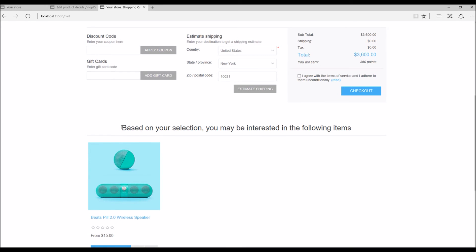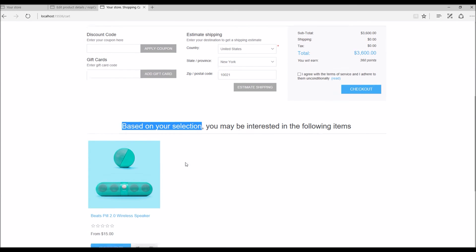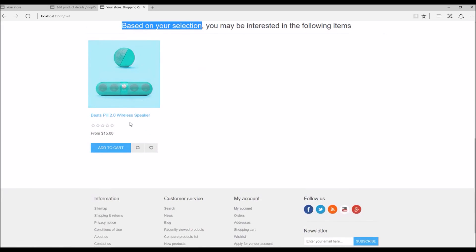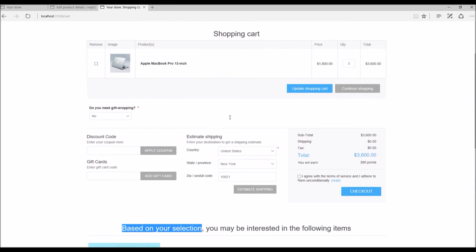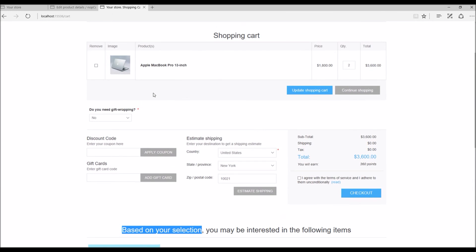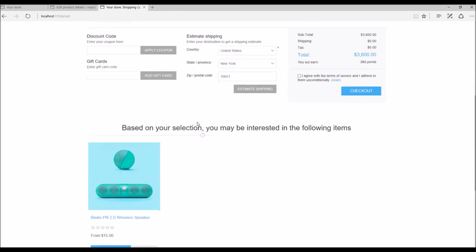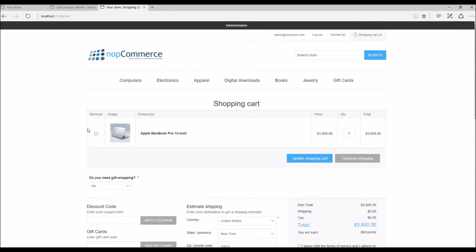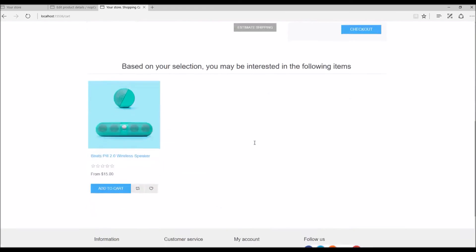In the shopping cart, if you scroll down you can see here based on this selection you may be interested in the following product - I have wireless speaker. It's basically a perfect place to display cross-sell products.